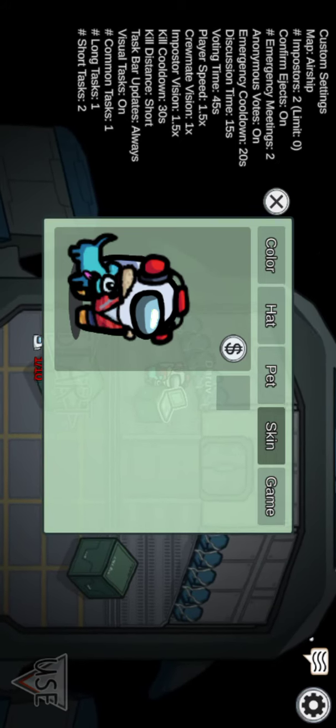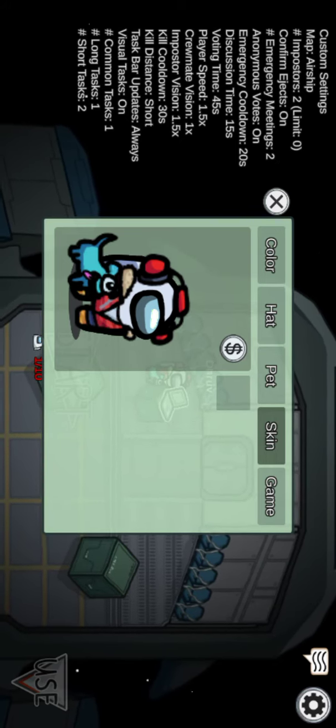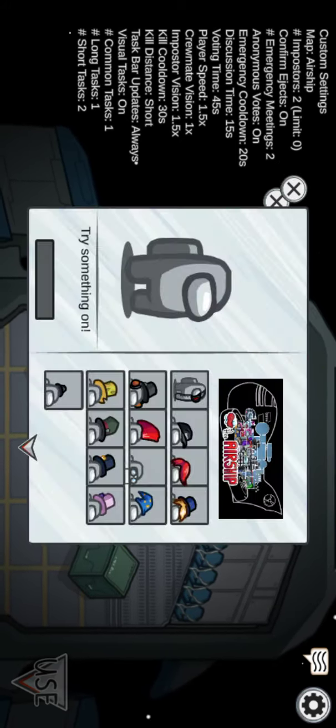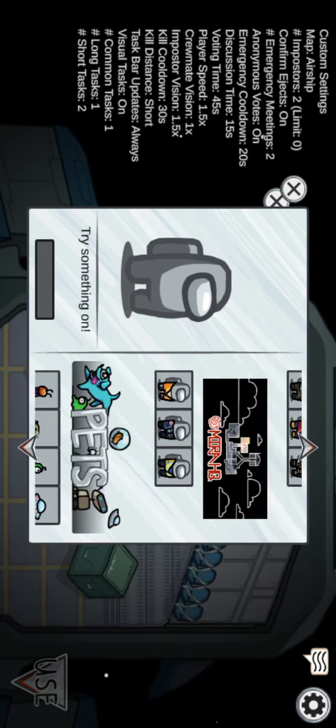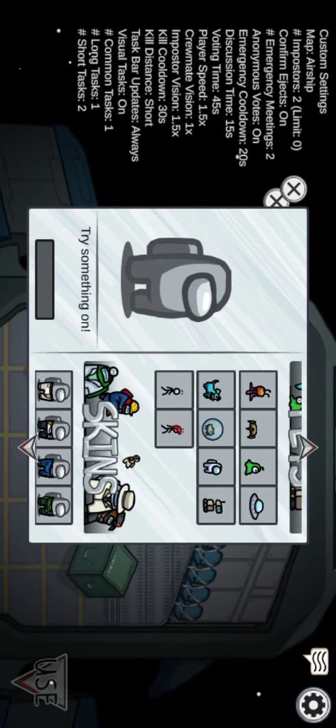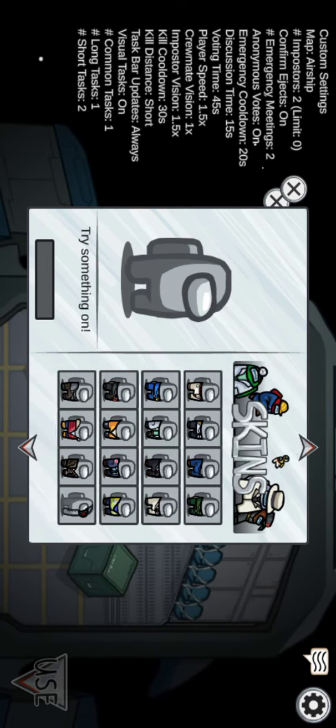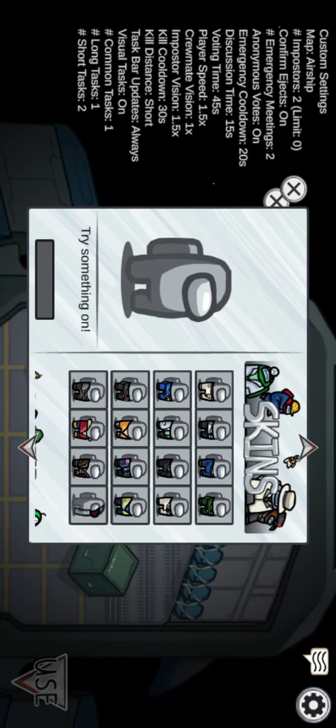Now let me show you the skin section in the shop.